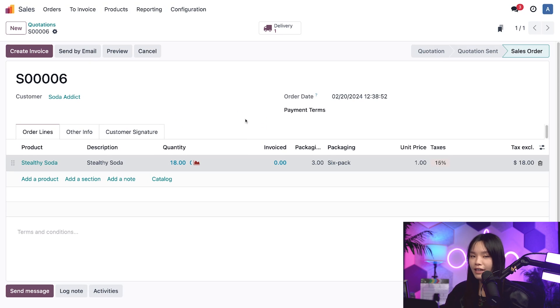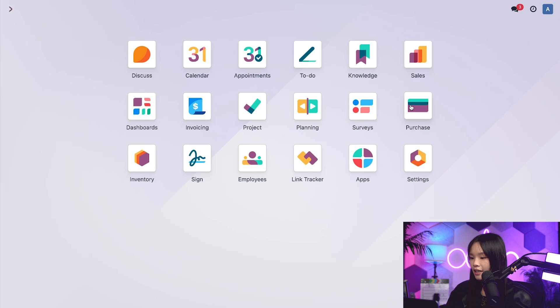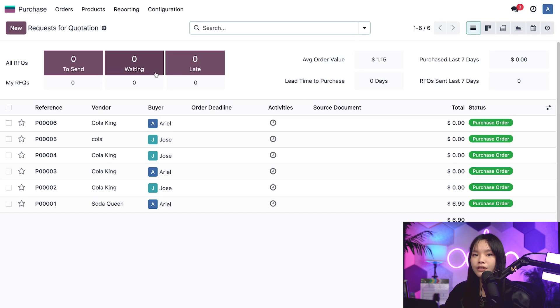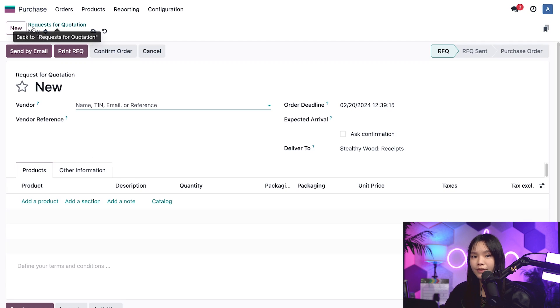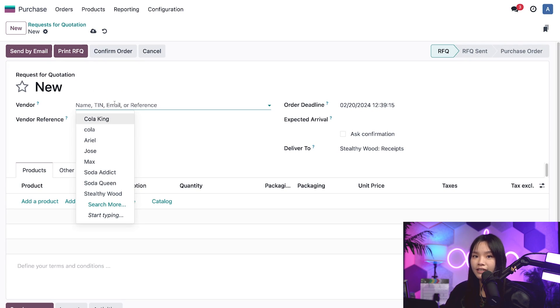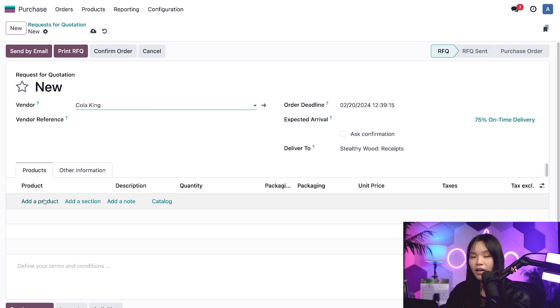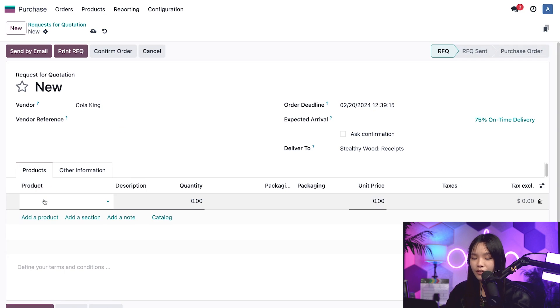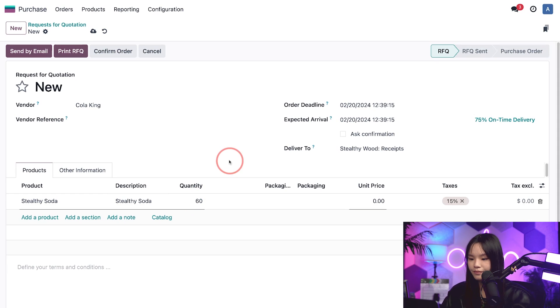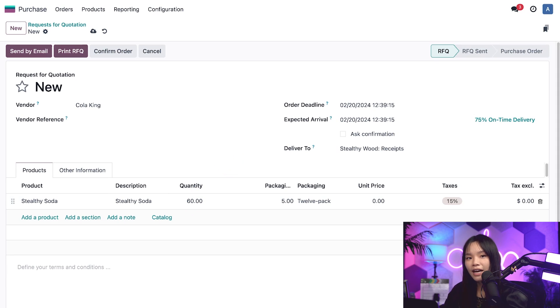For that, I'll navigate to the main Odoo dashboard and click on the purchase app. Then I'll click new to start a purchase order to restock our soda. For the vendor, I'll select our good partner, Cola King. And then I'll add a product, which is our Stealthywoods soda. And I'll enter 60 in the quantity.